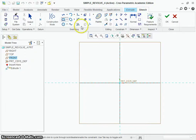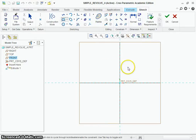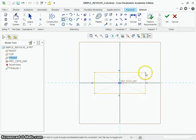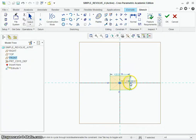How the center rectangle works is you click where you want the center of the rectangle to be and then you drag out where you want the corners. For this tutorial we want to make everything symmetric about the origin and the front, right, and top datum planes. So we're going to click the origin and drag out the corners. Dimensions aren't all too important, so that's fine for us.